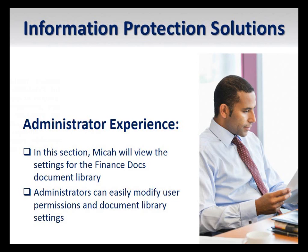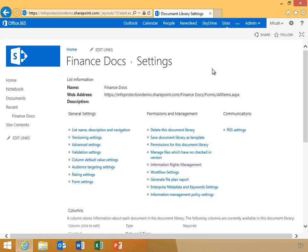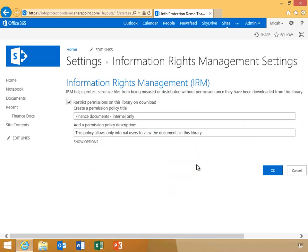Now we will look at SharePoint from the perspective of an administrator. I'll show you how to view and modify a document library's permissions policies. SharePoint provides administrators the ability to easily modify document library settings. As an administrator of the Finance Docs document library, Micah has navigated to the settings page. He'll click Information Rights Management and you can see that this document library is IRM enabled with the Finance Documents internal only permission policy.